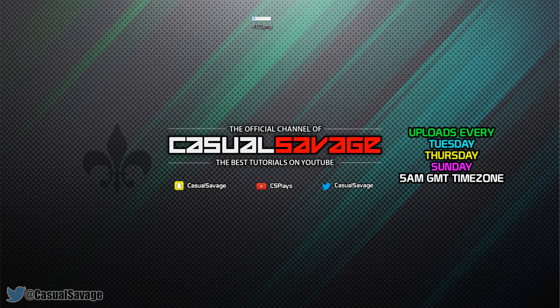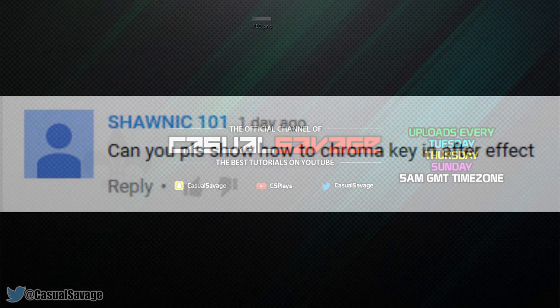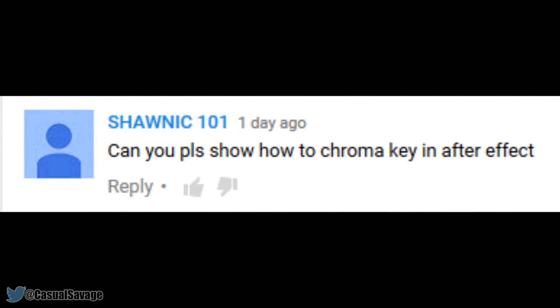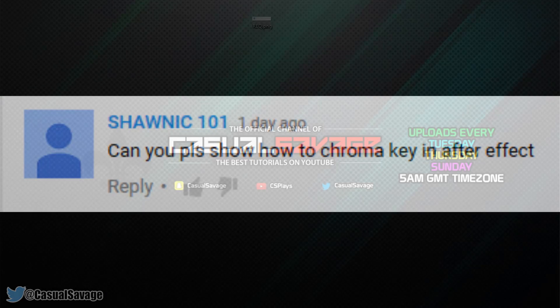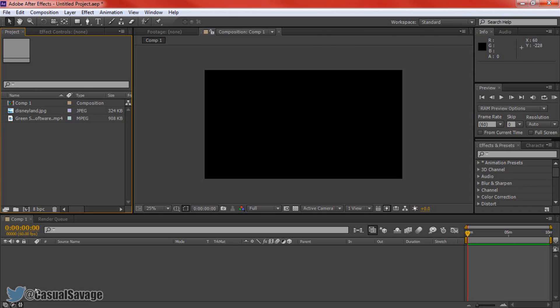Now just before I get into this video, if you would like to request a tutorial on Sony Vegas Pro 11, 12, 13, Photoshop, After Effects, or Cinema 4D, then be sure to leave it in the comments below or ask me on Twitter. Now as you'll see, this is a requested tutorial and of course we're doing this on After Effects.